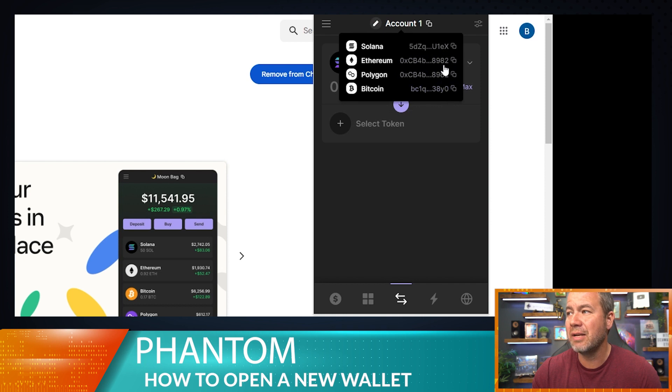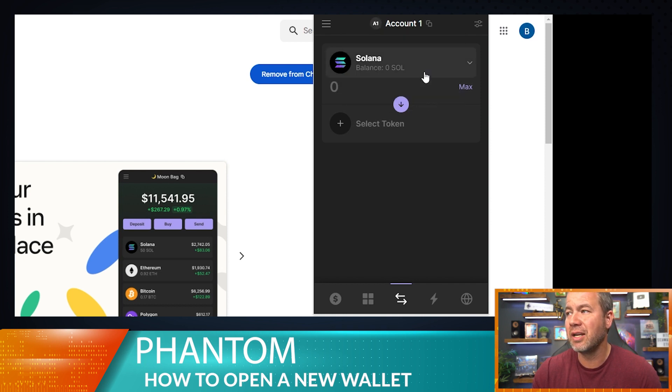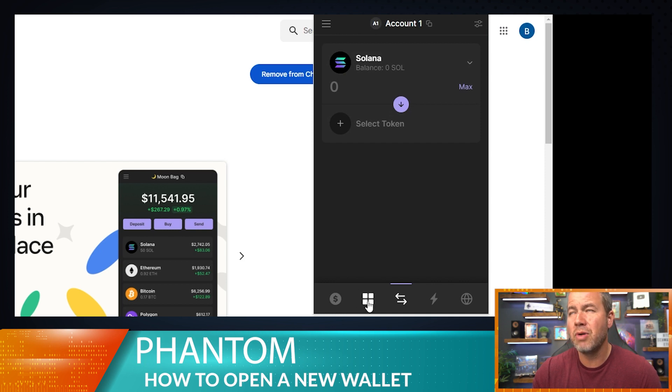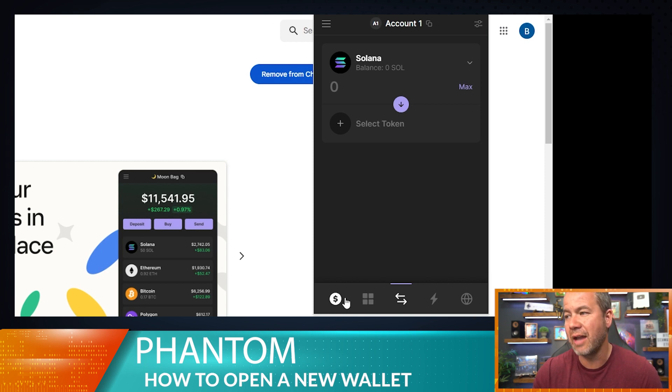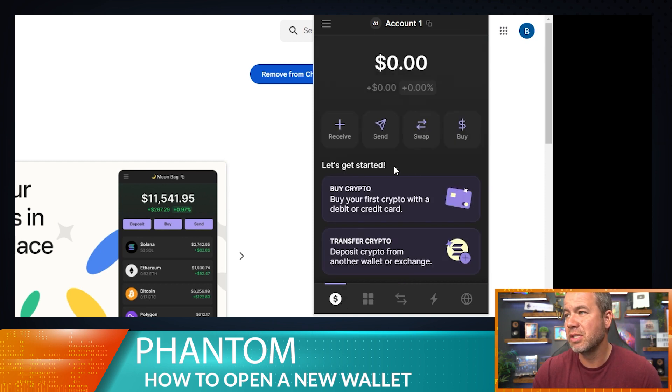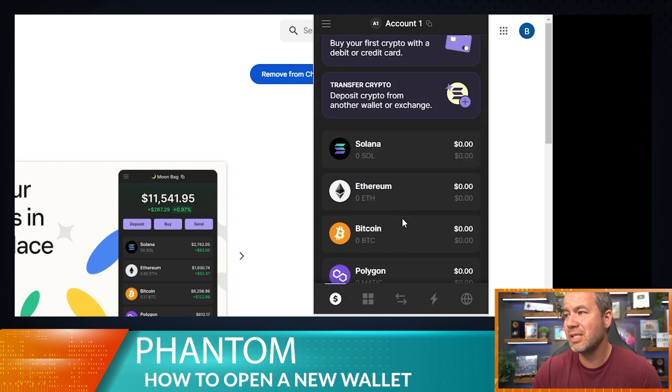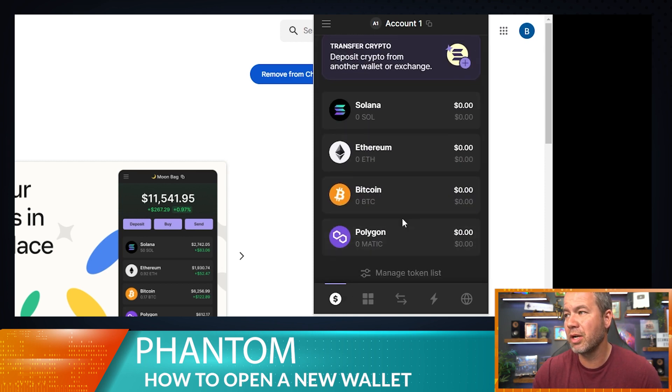But keep in mind there is a different address for each chain. Polygon, Ethereum the same, but different address for each chain here. So remember what you're sending to. It also doesn't do as good with like Bitcoin ordinals, so I'm going to show you in another video how to do the Xverse wallet for that.